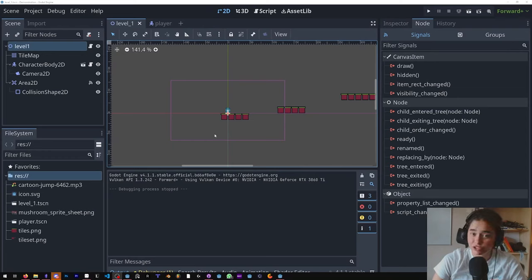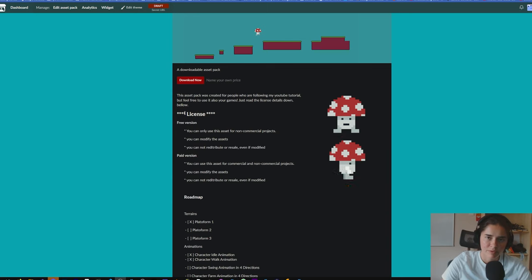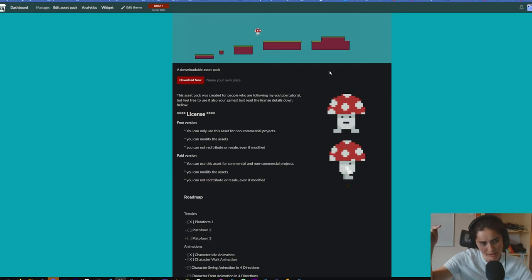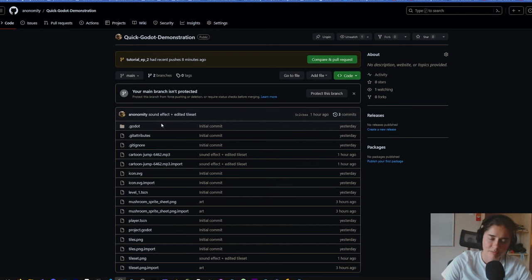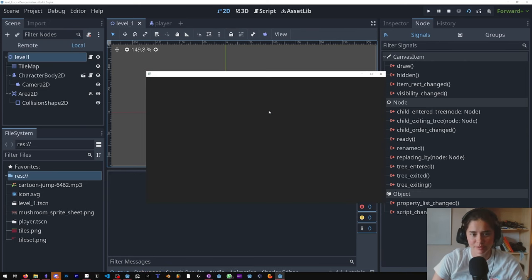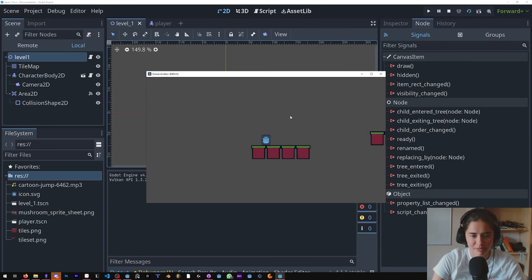Hello everybody and welcome to the Godot speedrun part 2. Before we start, I want to show you that I created an itch.io for all the assets, so if you want an easy way to download it go here. But of course you could also find them on GitHub.